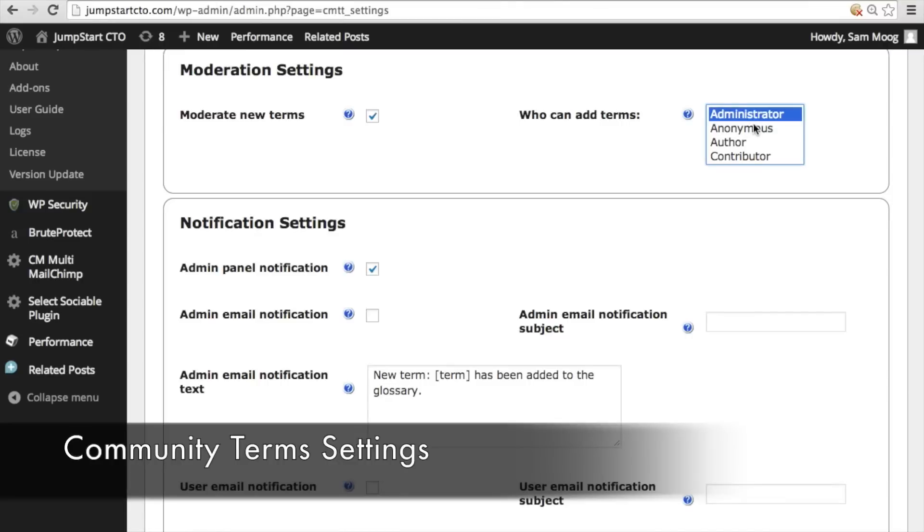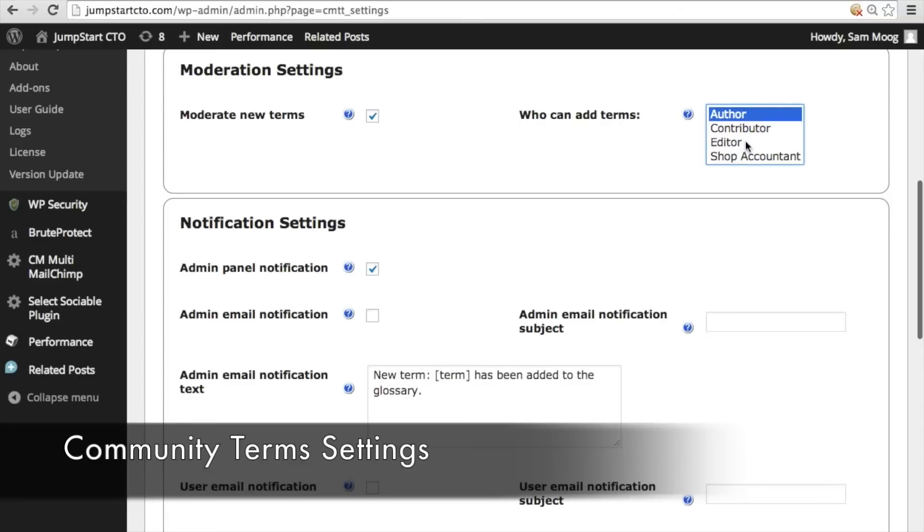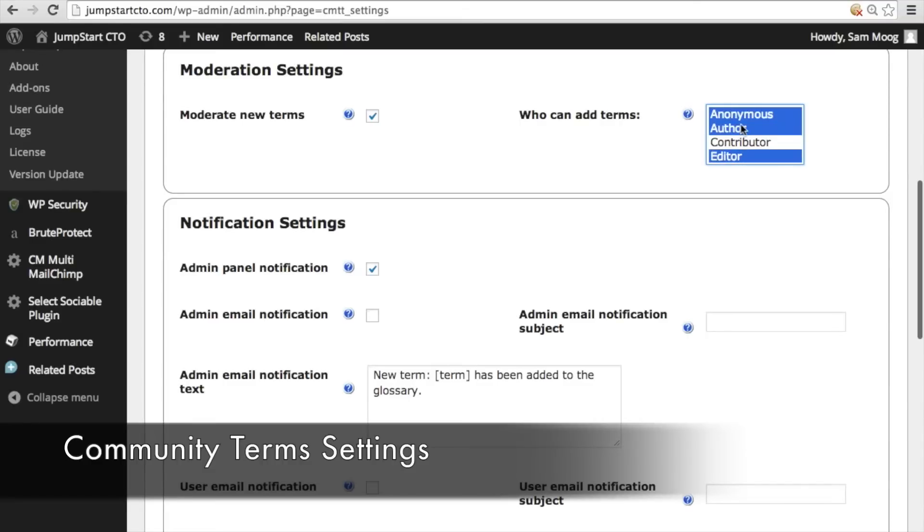You can select one or more types of users and you can just command click and that way you can get multiple types of users to add terms.